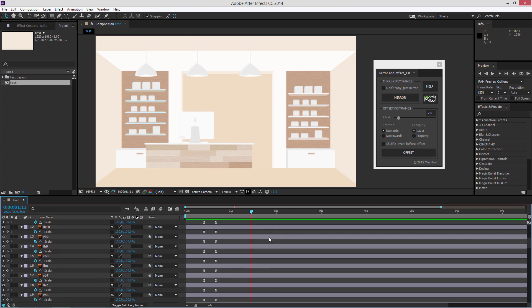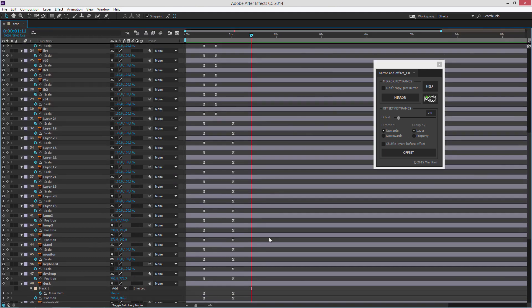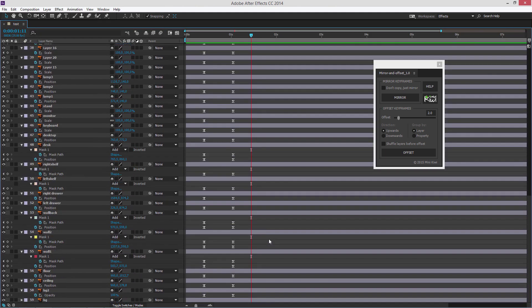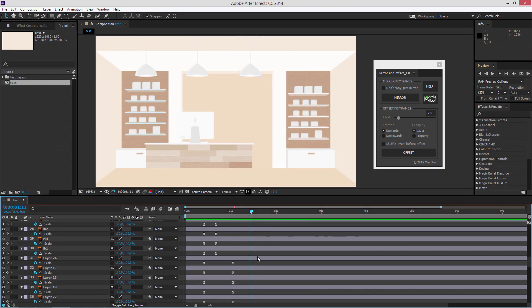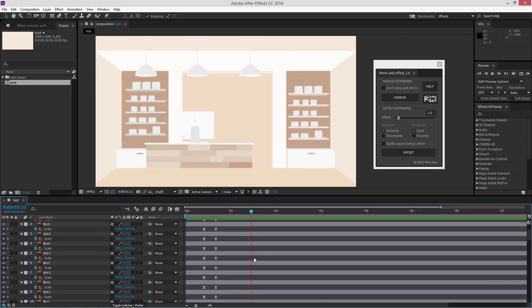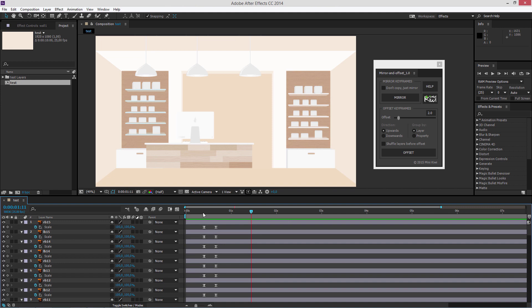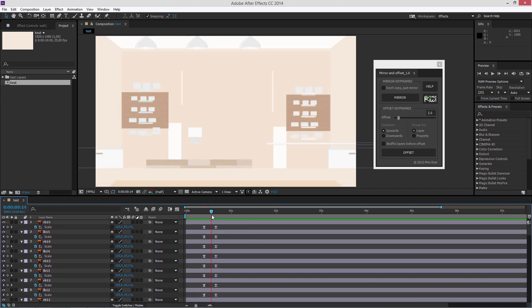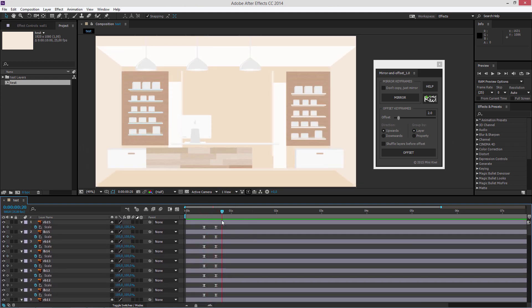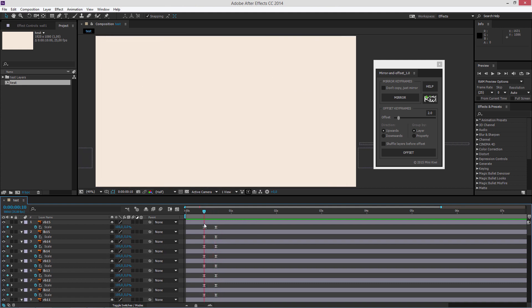Usually I have a composition with lots of elements. I first create the animation keyframes and keep them all starting from the same position. Now all the animations are simultaneous.